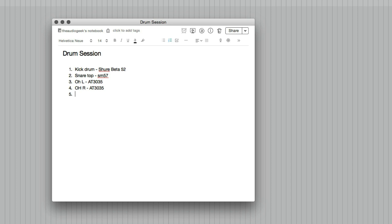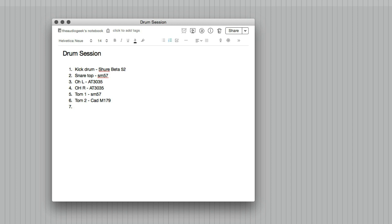From there, it's like toms, room mics, and hi-hat mics near top and bottom if you have enough tracks available. Tom 1 will be like the main rack tom. There'll be another SM57. Tom 2 or 3 or whatever it is, the floor tom, will be a CAD M179. That's one I own. Input 7 will be snare bottom. Something weird, probably like a pencil condenser of some kind.